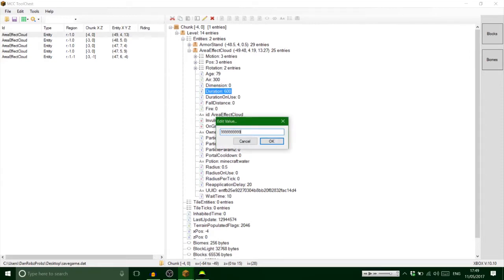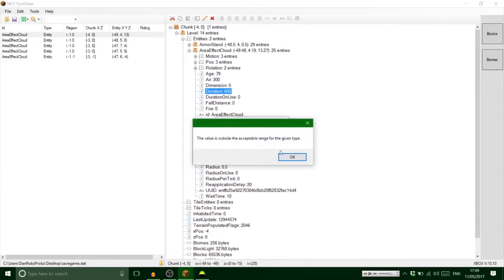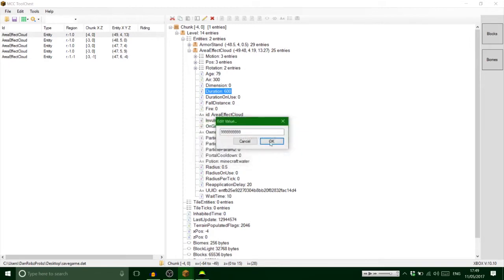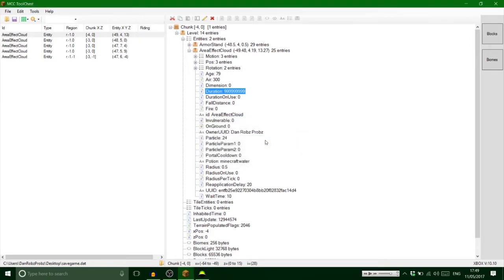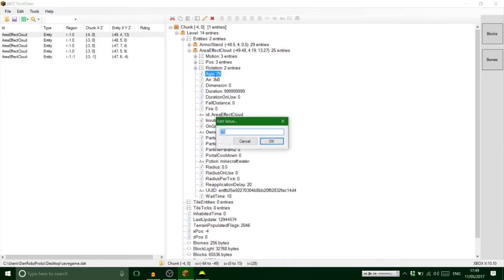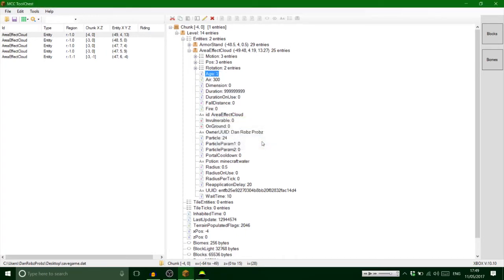There we go. So now that will be going for that many ticks, so practically forever. And then I just change the age just to one, and that will start it from the very first time it's come on. And then what else you can do, you can change the position.